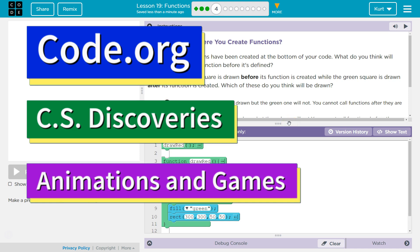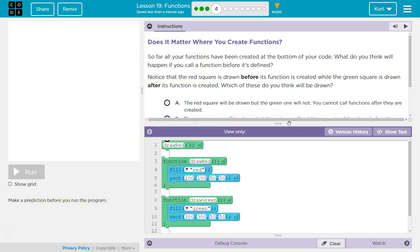This is Code.org. I'm currently working on their CS Discoveries course. I'm on Unit 3, Animation and Games, Lesson 19 Functions, Part 4.